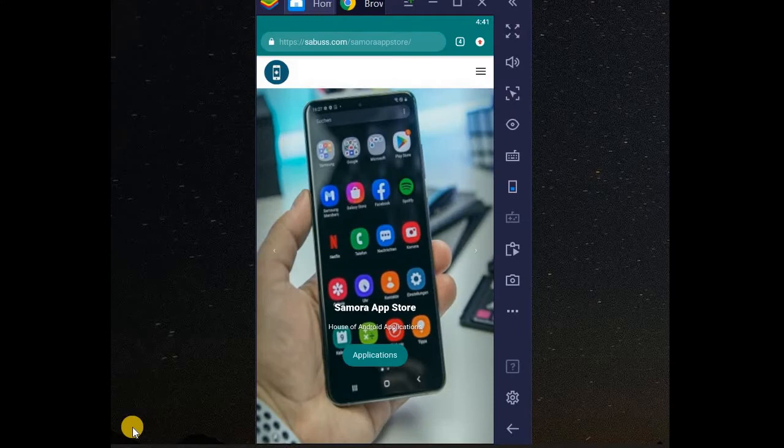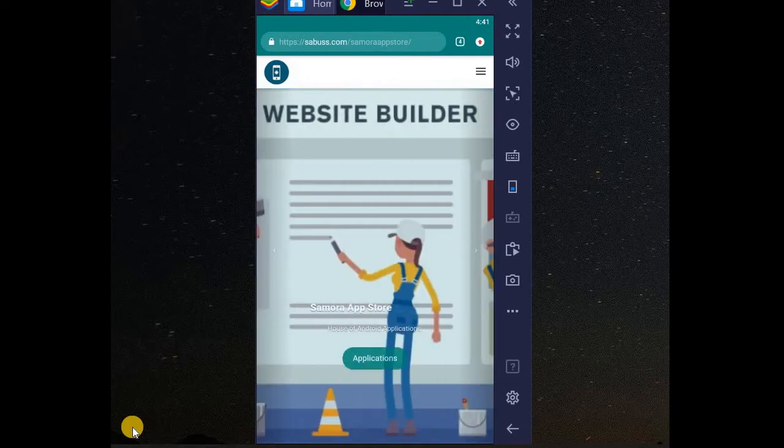Welcome to Samara App Store. On this website, you can find free apps to install. And also, if you want to upload your app, this tutorial covers it. Here we go.